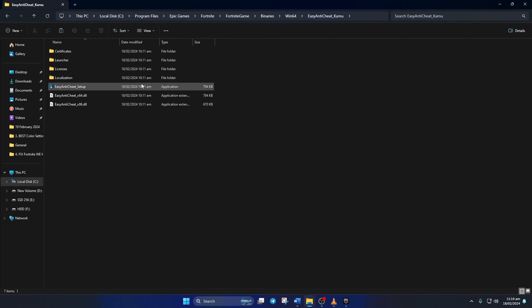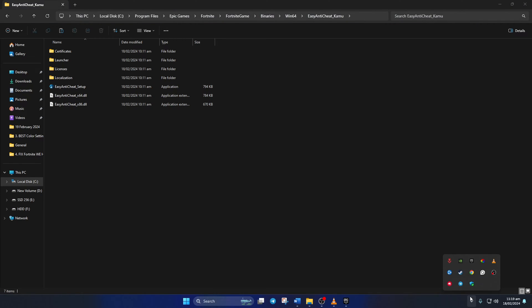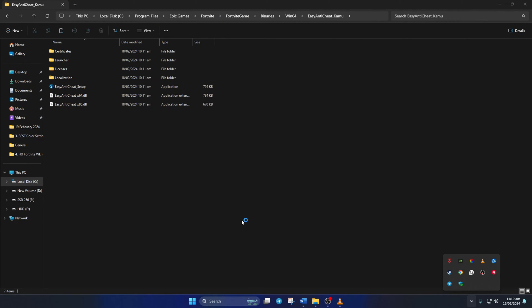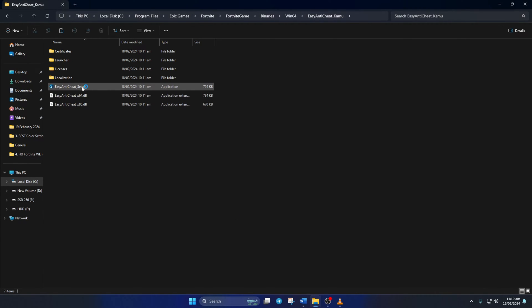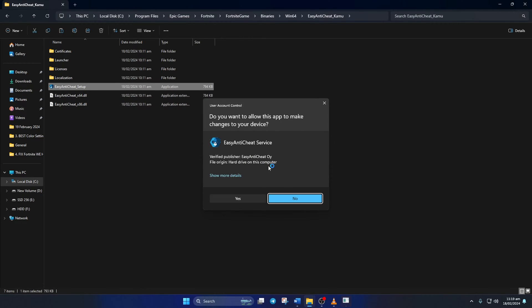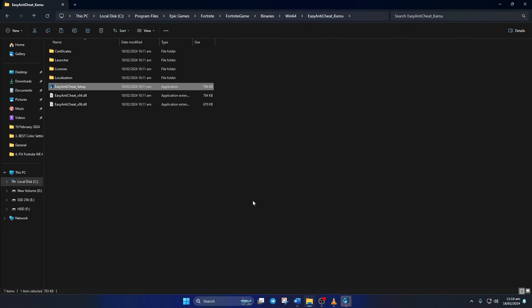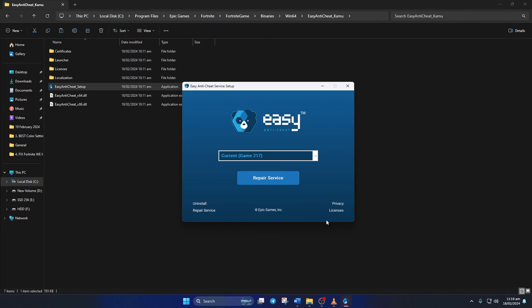Now we have to uninstall the Easy Anti-Cheat, but before that, close the Epic Games launcher. To do that, click on the system tray icon, then right-click on the Epic Games launcher icon and select Exit. After that, double-click the easy anti-cheat underscore setup, then click on Yes to give permission. Now click on Uninstall at the bottom left corner of the window, and Easy Anti-Cheat will be uninstalled.